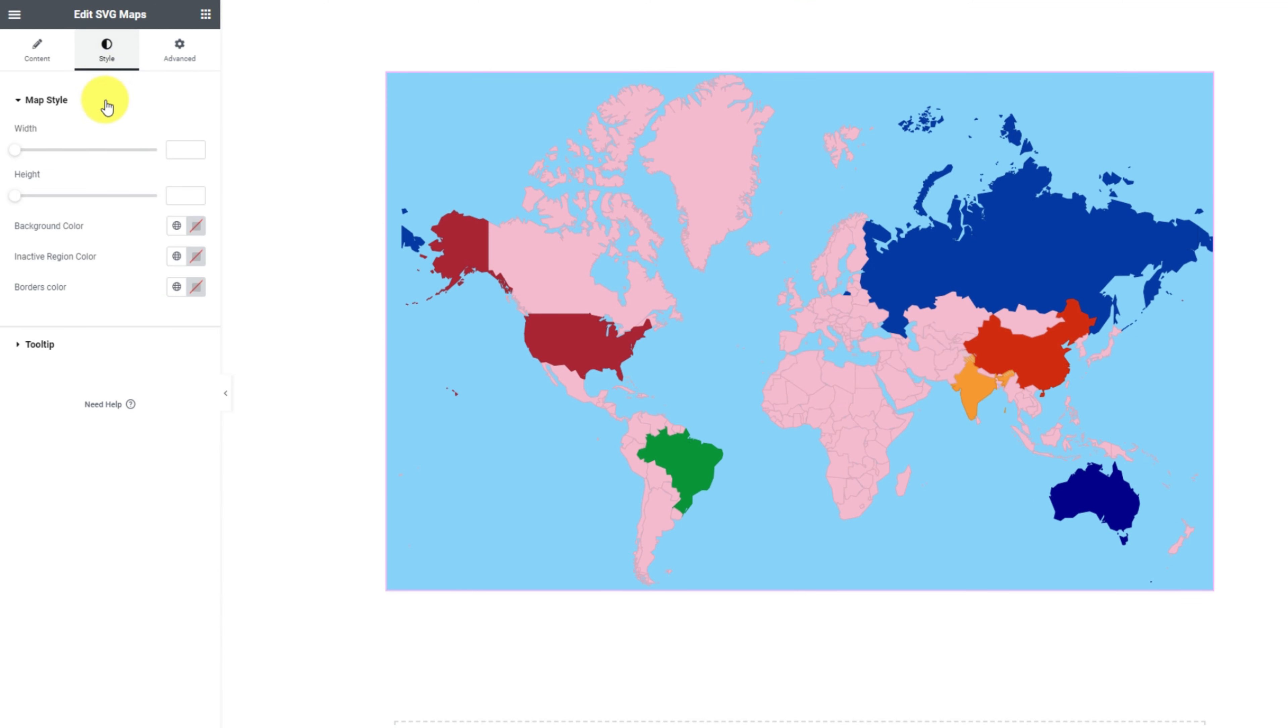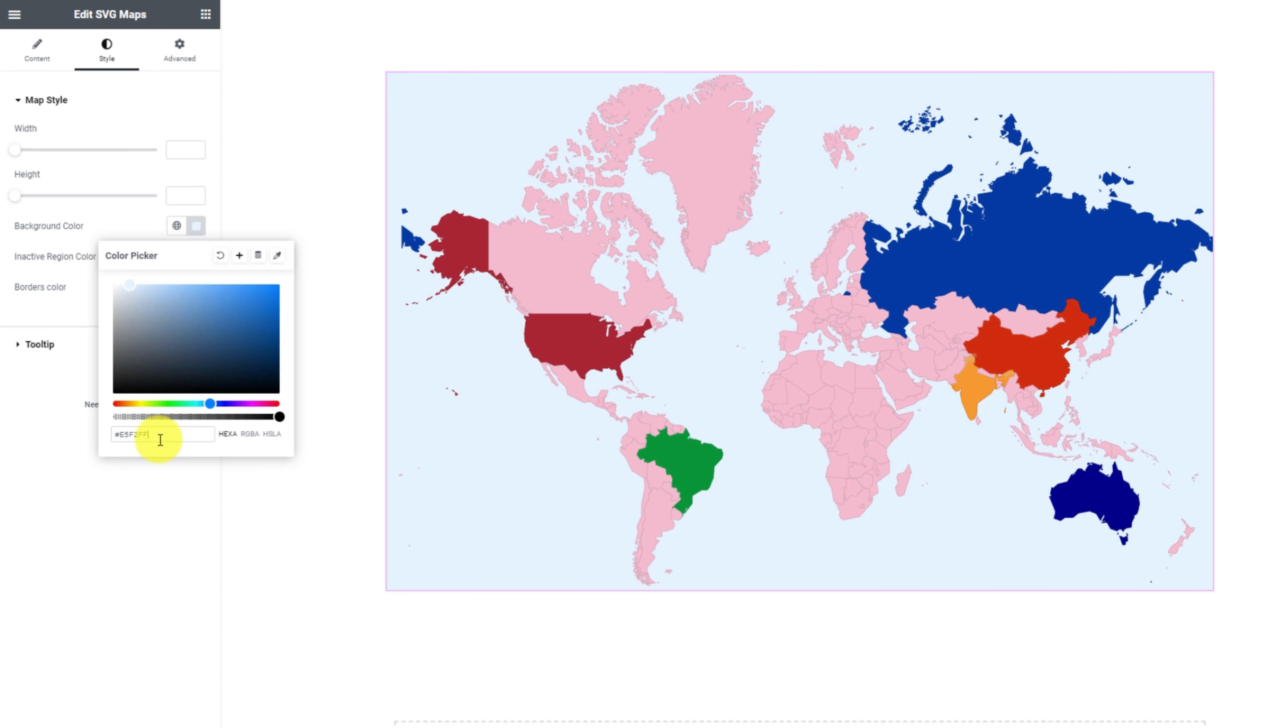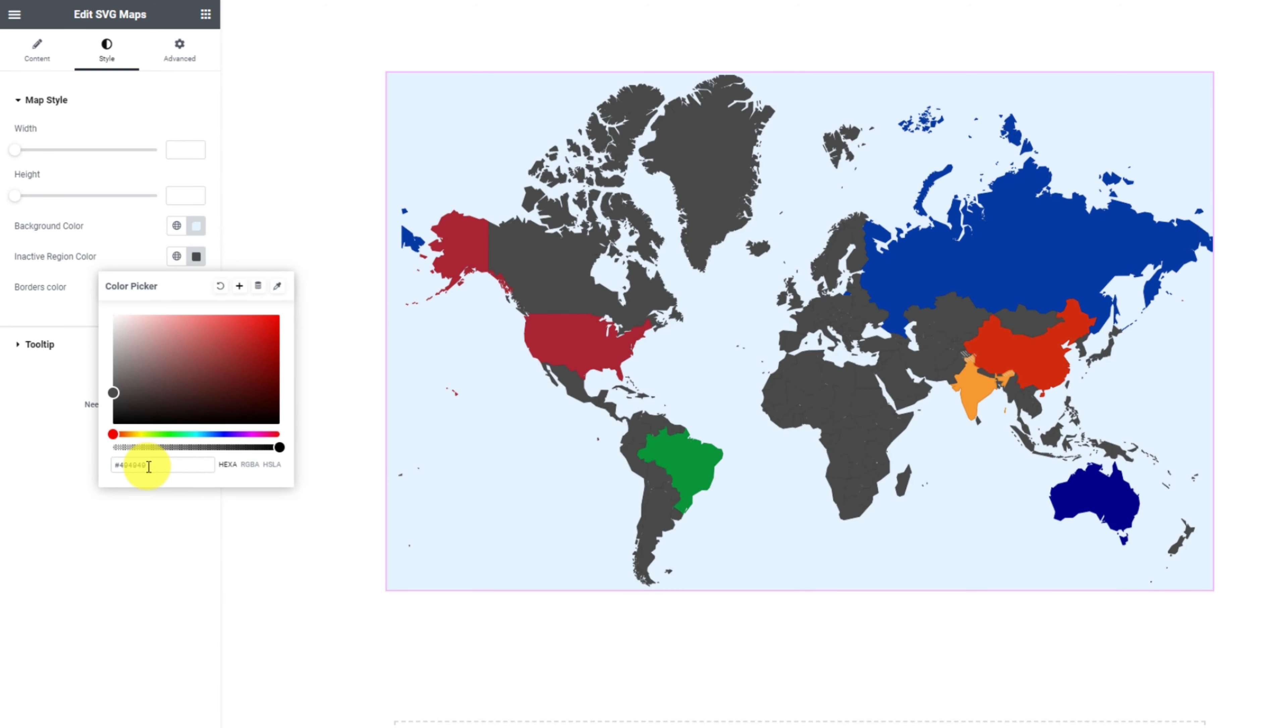Wait, there's a bit more inside the style tab. Here you can customize the height and width of the map, also customize the map background color, inactive region color, and borders color.